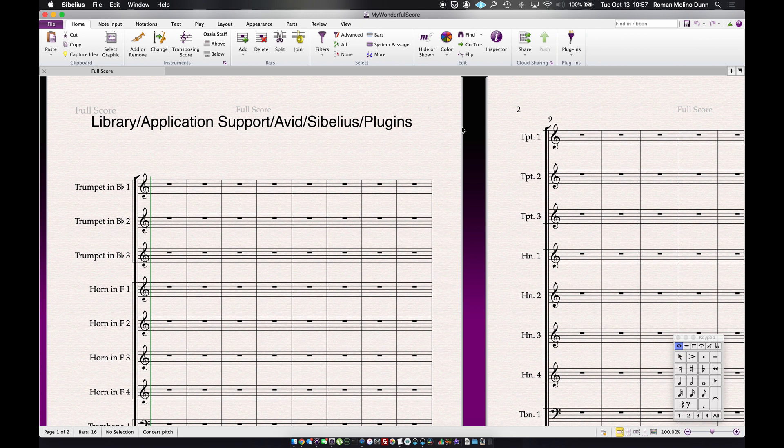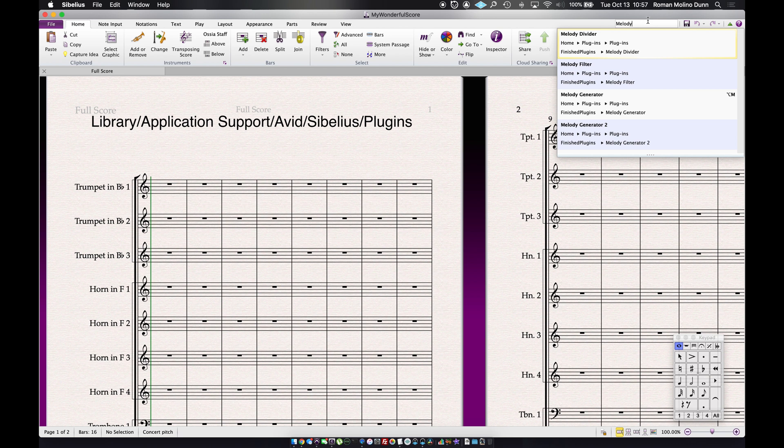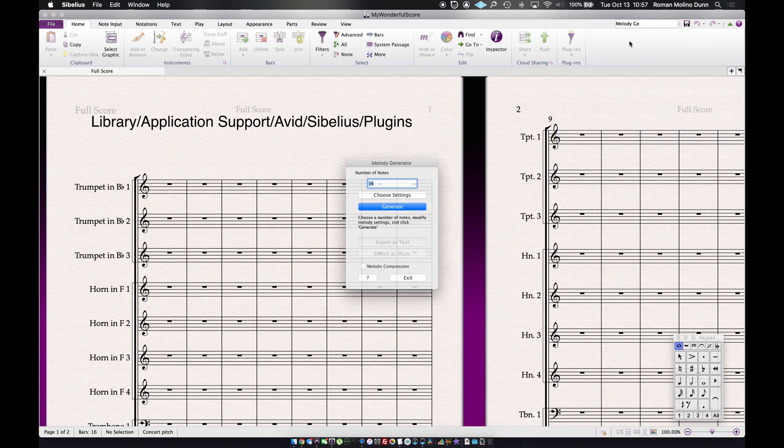The easiest way to find the plugin is to start typing the name into the ribbon. So here you can see the plugin is showing up, which means it's installed. And if you click on it, it will execute.